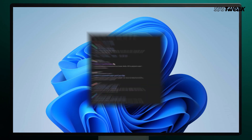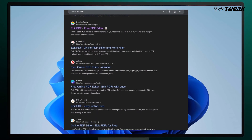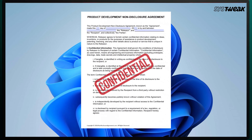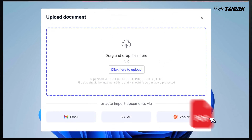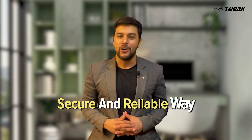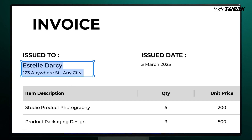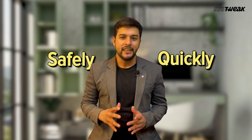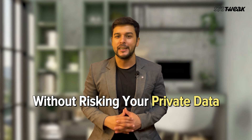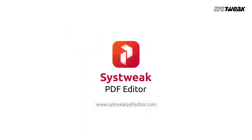Are you tired of relying on random online tools just to edit your confidential or private PDF files, and constantly worried about uploading sensitive documents to the internet? Don't worry — in this video, I'll show you the most secure and reliable way to edit PDF files offline, safely, quickly, and without risking your private data. The tool is Suswick PDF Editor.